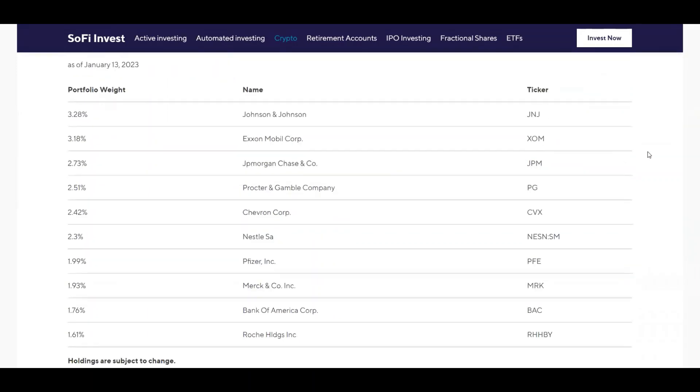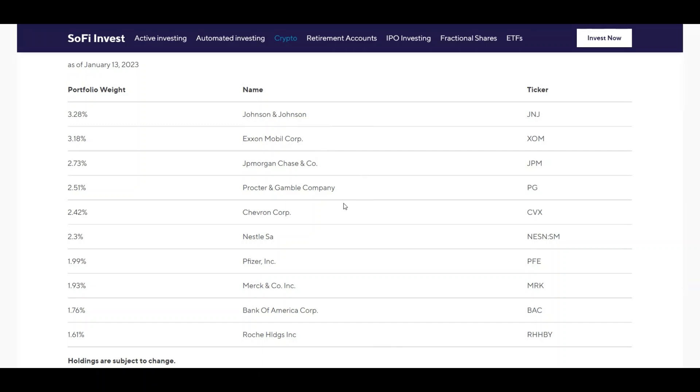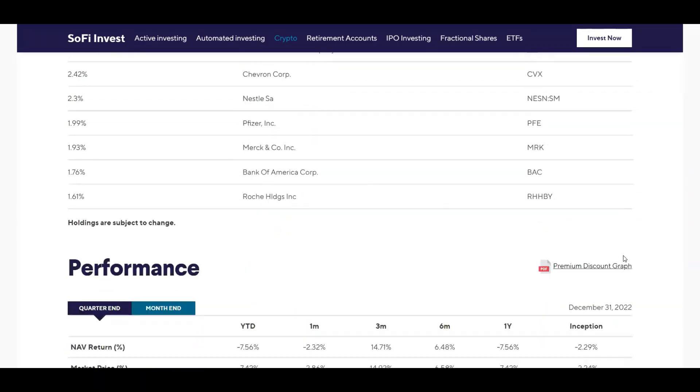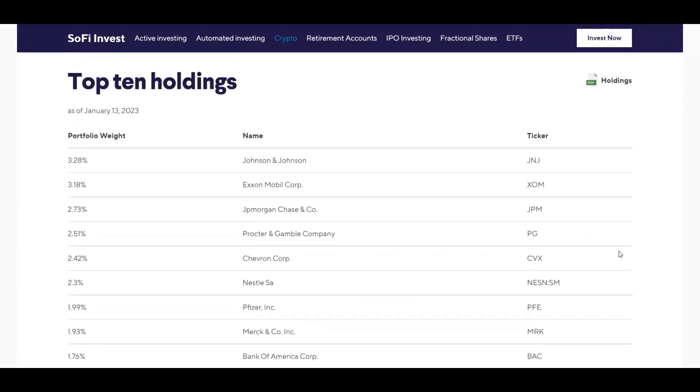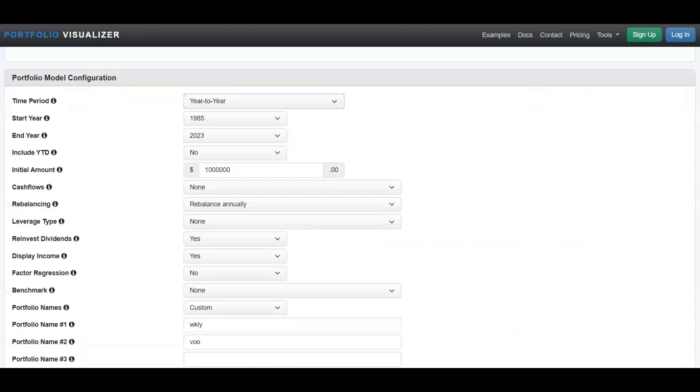Now let's go over to their top holdings. And if you look at their top 10 holdings it's actually pretty good companies. They got Johnson & Johnson, Exxon Mobil, JP Morgan, Procter & Gamble, Chevron, Nestle, Pfizer, Merck, Bank of America, and Roche Holdings. So once again those are solid holdings in their fund, so that makes me feel a little bit better since this is such a new fund.